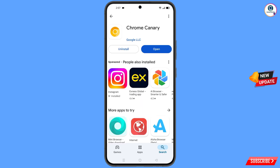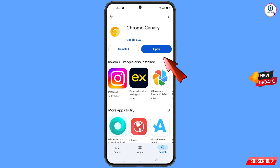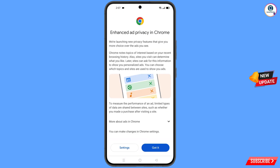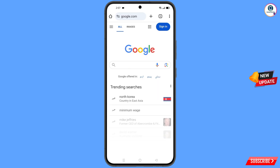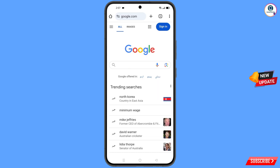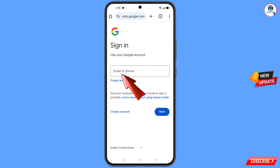Now you have to open Google Play Store and download and install the Google Chrome Canary browser. After installation, open this browser, tap on got it, and it will automatically open google.com. Tap on sign in, and here you have to enter the Gmail account that you want to recover.